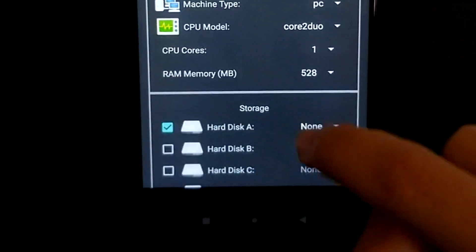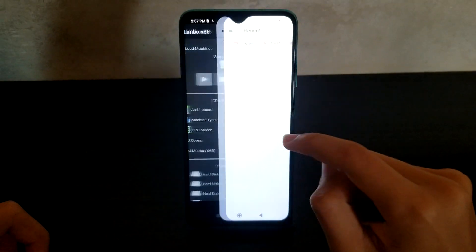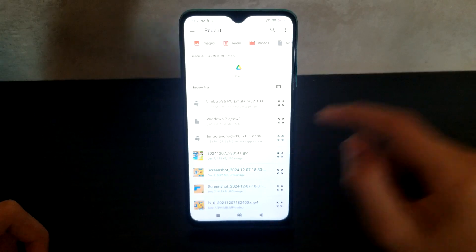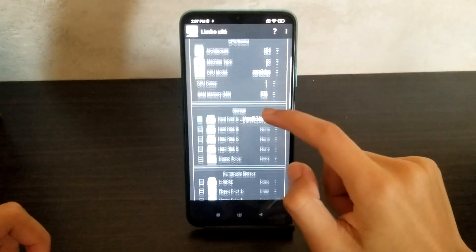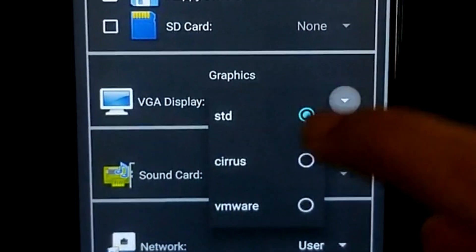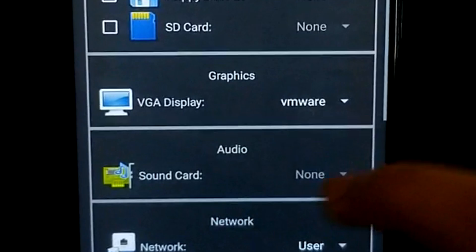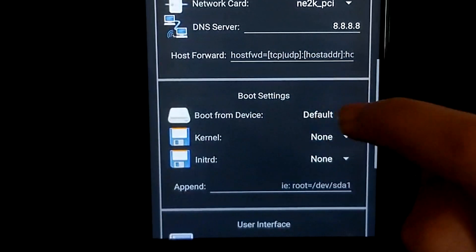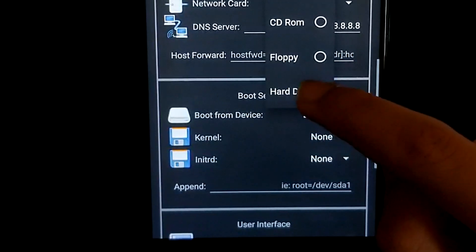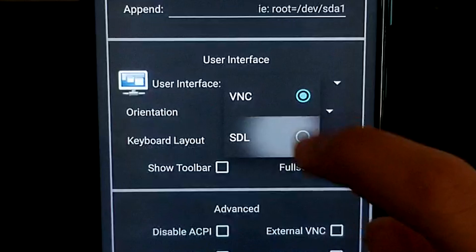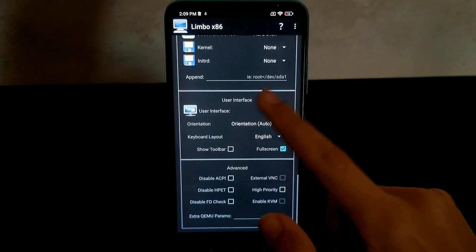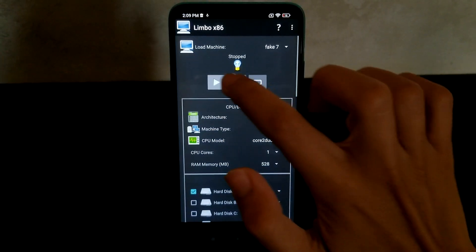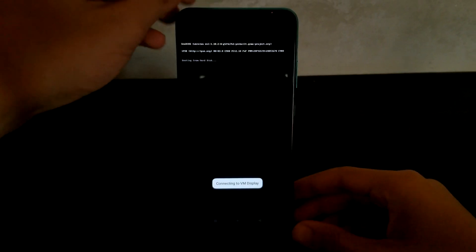Now if we go to the hard disk we'll enable this one then open and we'll look for our file. So there it is, the qcow2. VGA display will be VMware. It will boot from the hard disk. We'll change this user interface to SDL, go full screen. I think we're good now. We should be able to start the virtual machine.